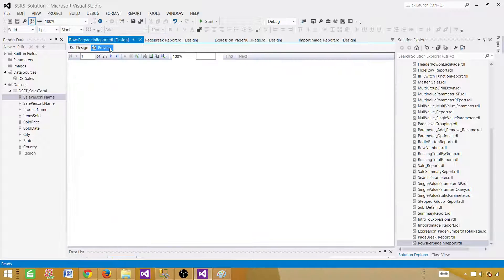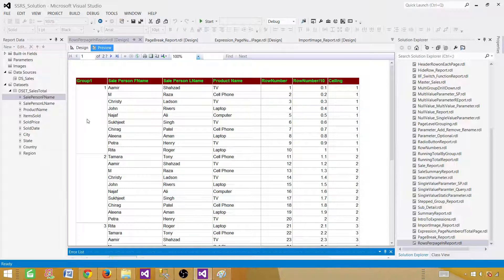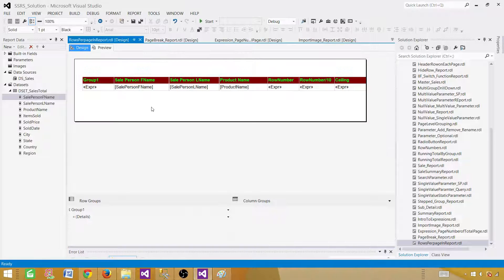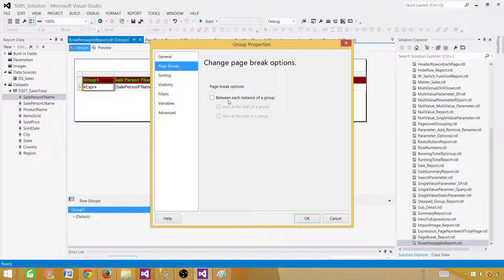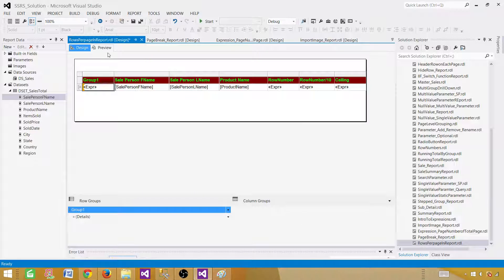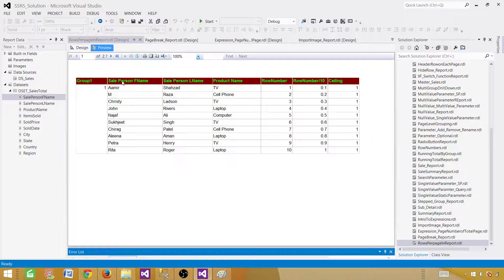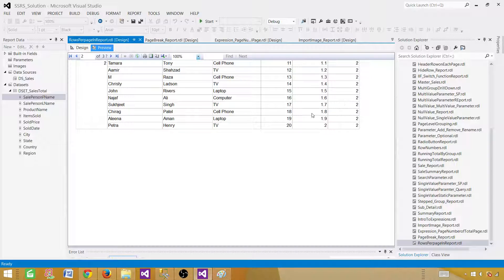Now to break this group per page, go to Group Properties, then Page Break, and select 'Between each instance of the group.' Now our values are divided among pages — the first group is on one page, the second group on the second page, and we know that each of them has 10 records. That's great — we are all good.